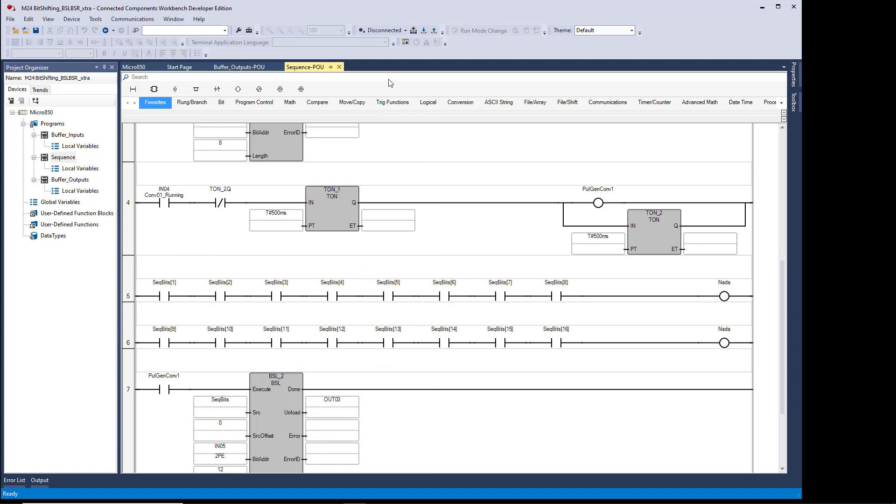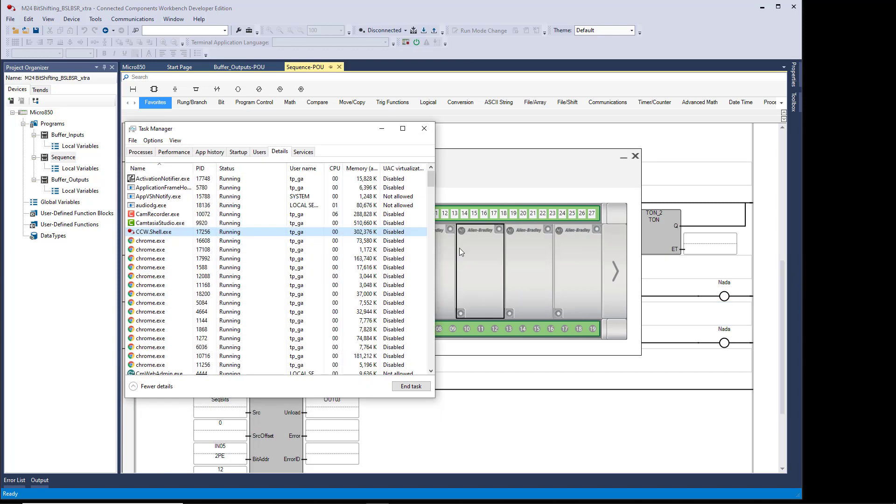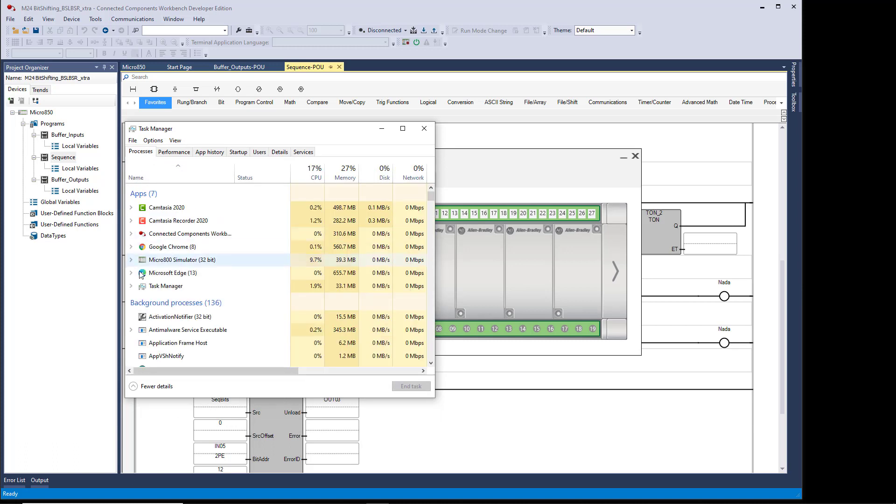Then I start the simulator. Now when I go back and look at the details, Ctrl-Alt-Delete, Task Manager, Processes,